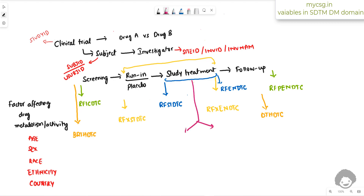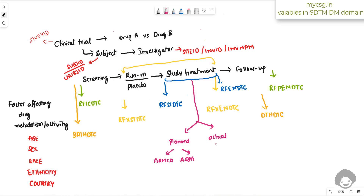The study treatment can sometimes differ between planned and actual. ARMCD stores the short version of the planned treatment arm, and ARM stores the long description. Similarly, for the actual arm, ACTARMCD and ACTARM store the actual arm to which the subject was exposed.